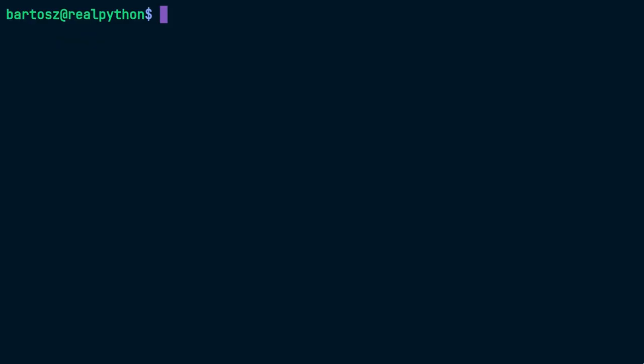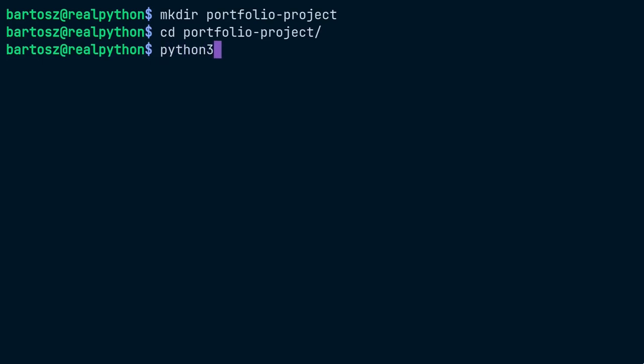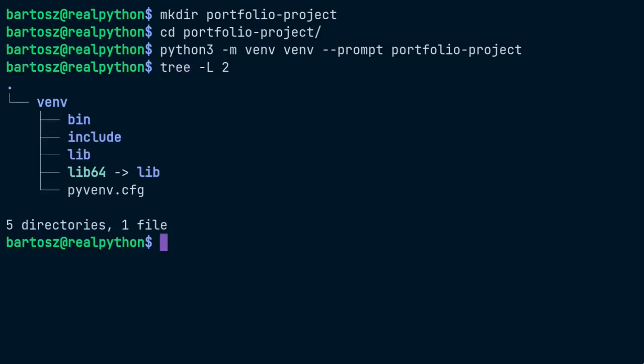To begin, go to your terminal and make a new directory for your Django project. You can call it portfolio project. Then change your working directory to it and use Python's built-in venv module to create an isolated virtual environment for your project dependencies. It's customary to place this virtual environment in your project's root folder and call it venv. You may optionally define a descriptive name for your virtual environment to remind you which project it belongs to. This will create a lightweight copy of your Python interpreter in the designated directory.